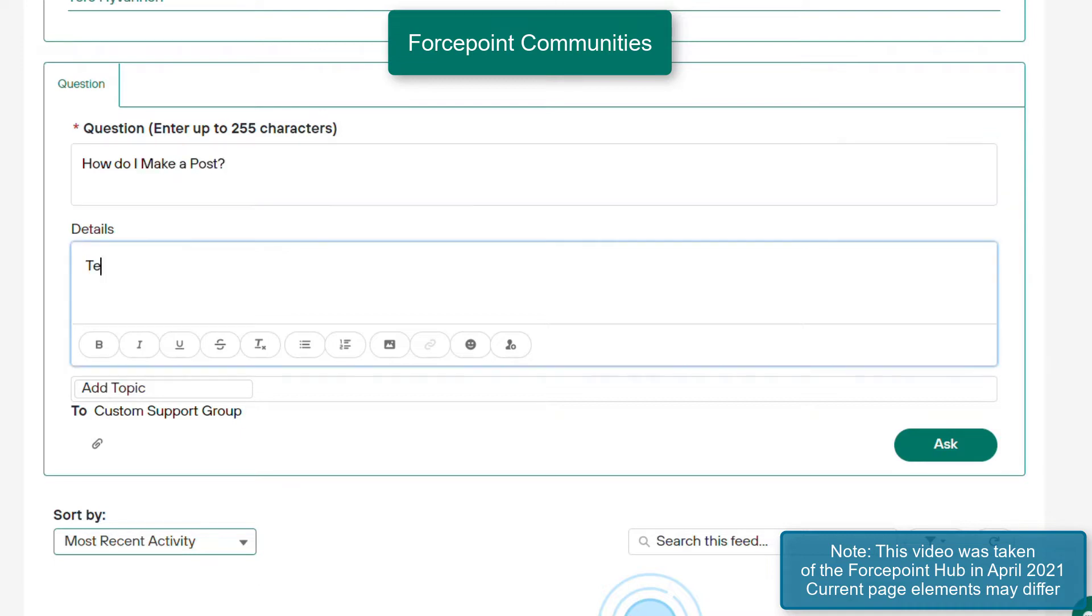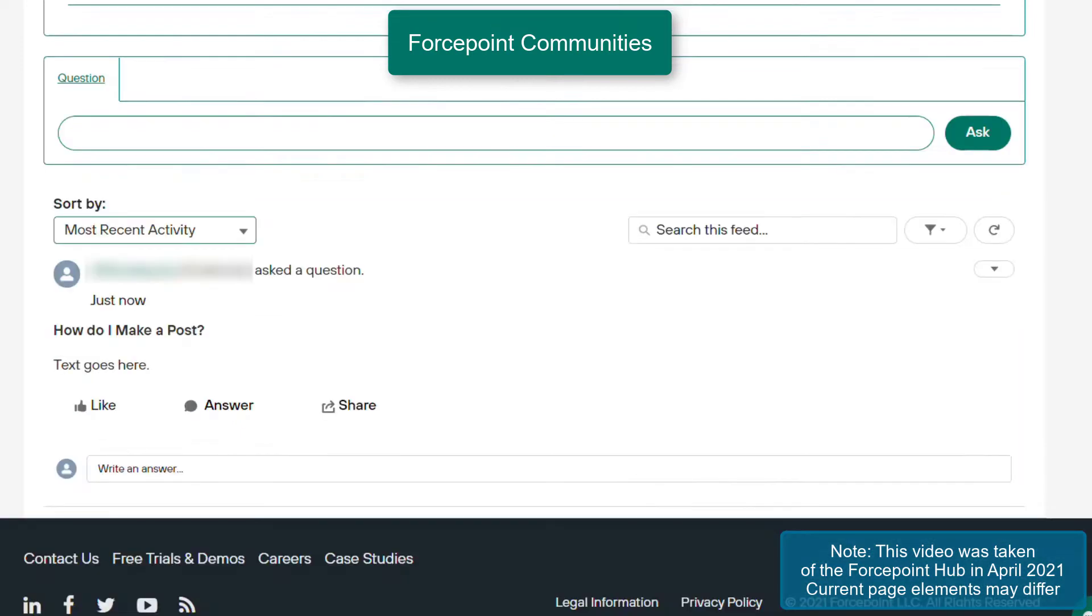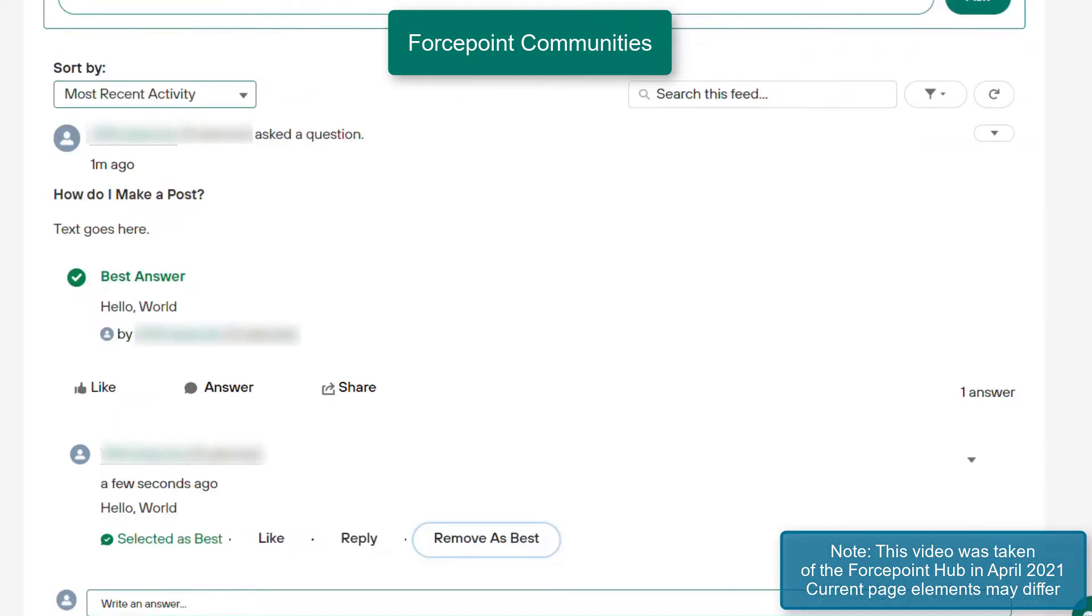Here, we will create a sample question in this group. As seen here, the post is now placed into the feed of the group. Other users can reply on these posts, and if you are the creator of the question, you are able to mark one of the posts as the best answer. Forcepoint support will also be monitoring these communities and will answer questions when possible.